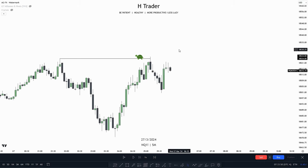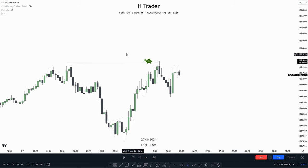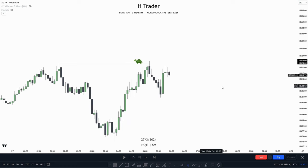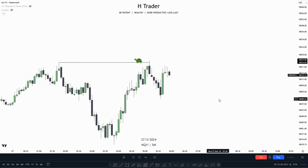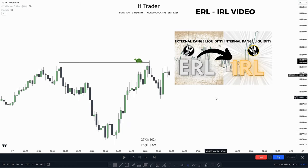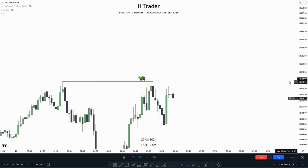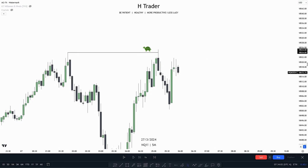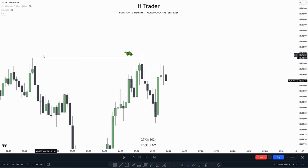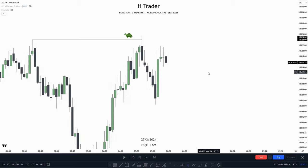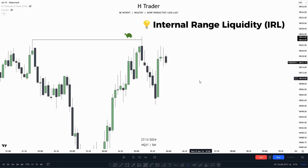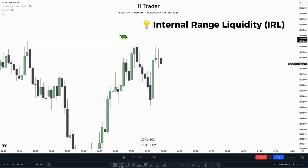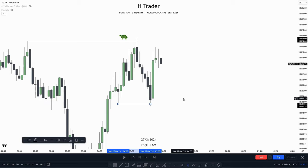Here we can see that price ran buy side liquidity — this high right here — or more specifically, external range liquidity. This external range liquidity is where we could be anticipating price to make a reaction from and then reach internal range liquidity, which is down here.